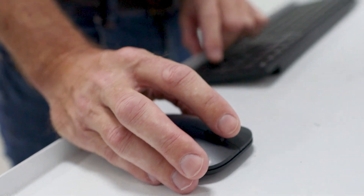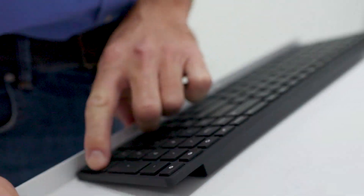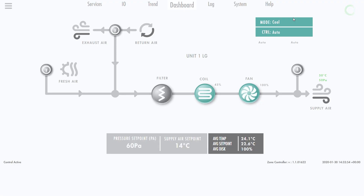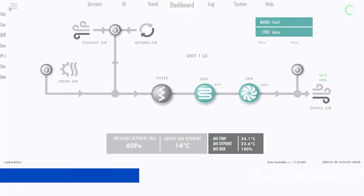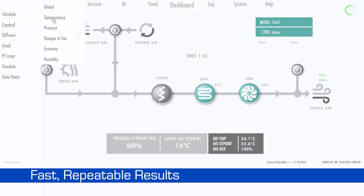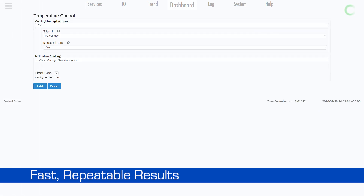Configuring the system is done by selecting customisable configurations accessible through the unit's modern web interface. The built-in tools make the setup of the system faster and the results more repeatable than ever before.